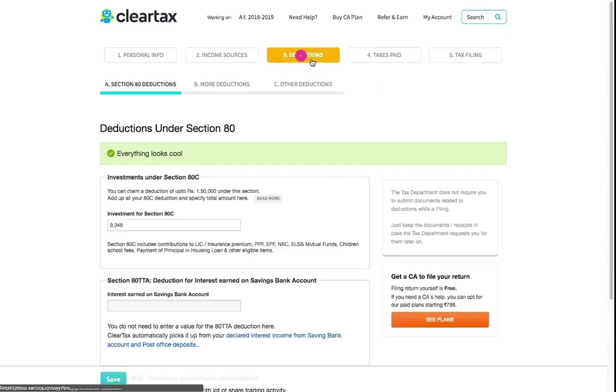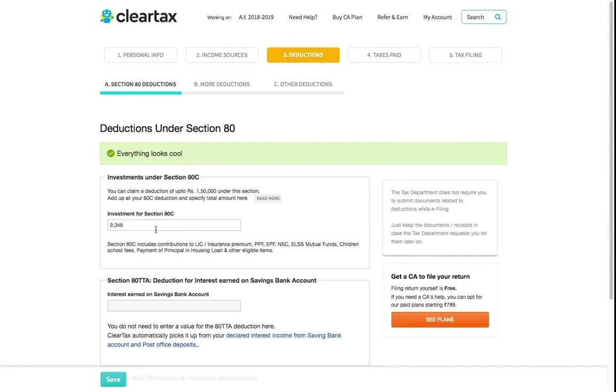Now you can review deductions you have claimed. In case you want to claim more deductions, you can update the same.